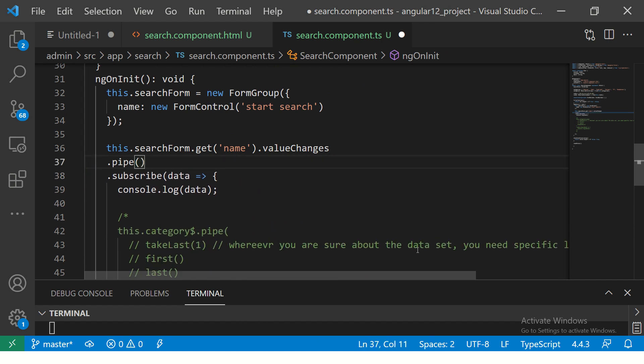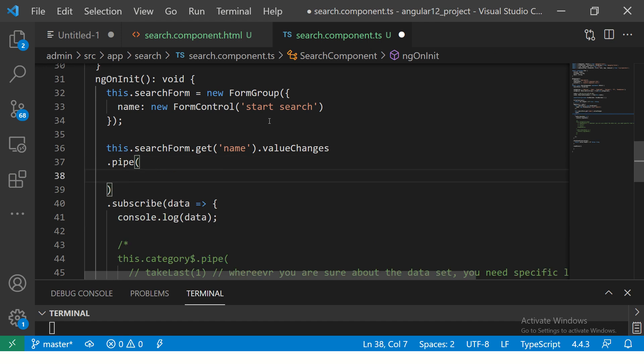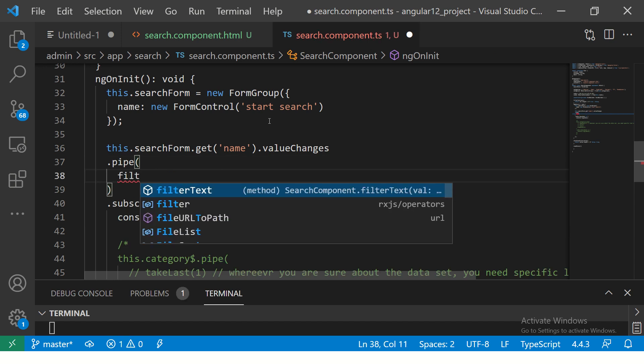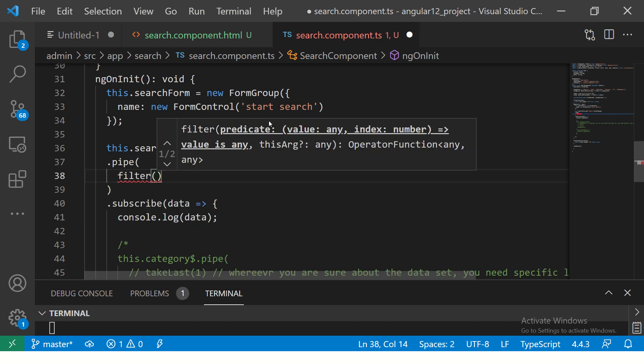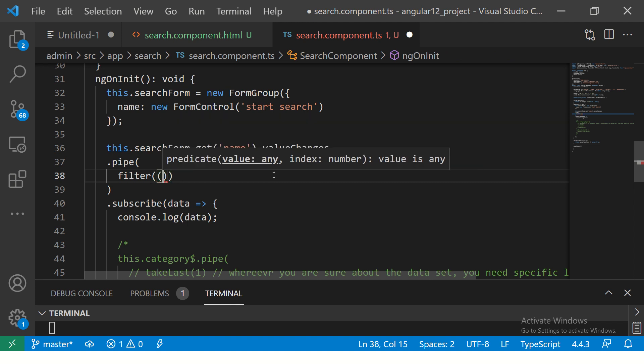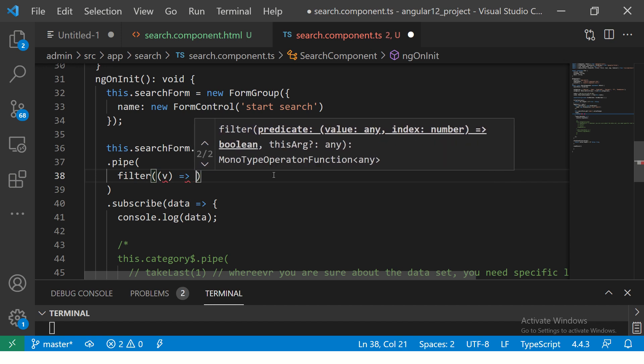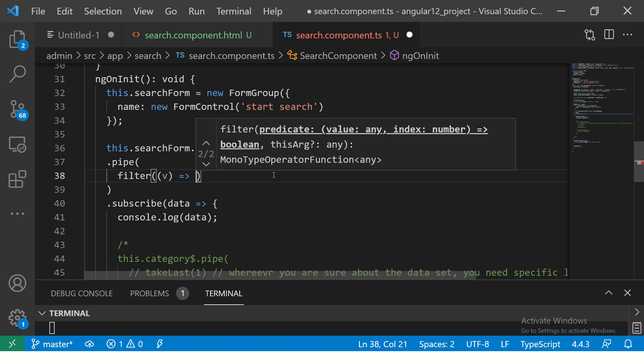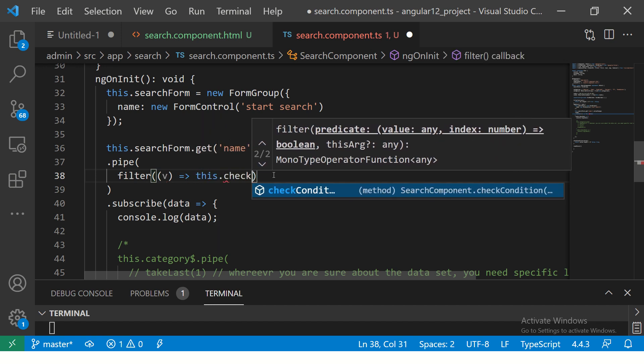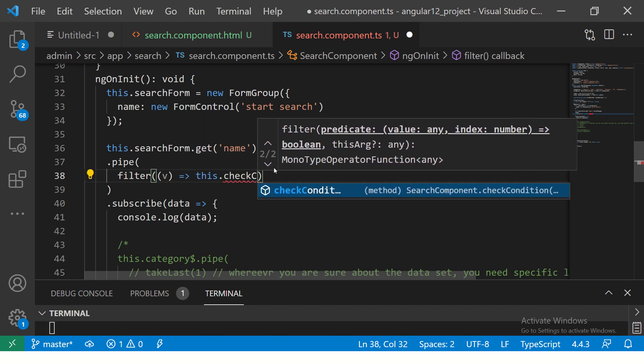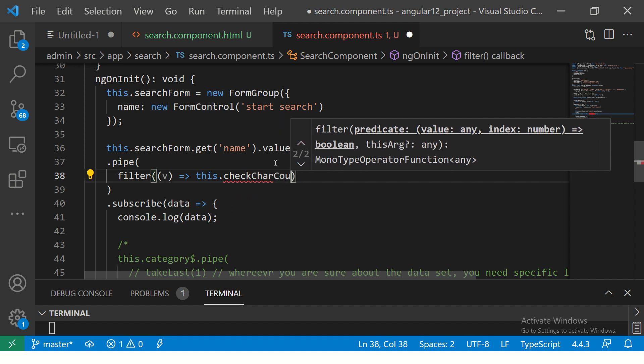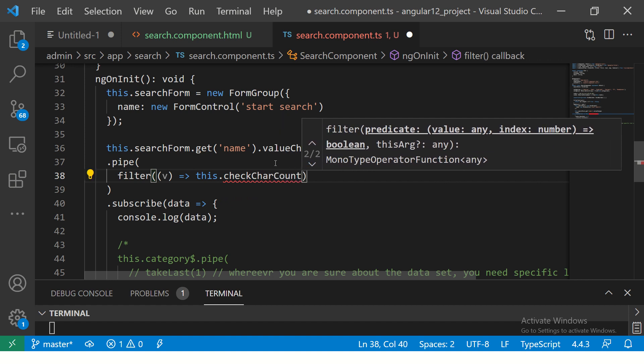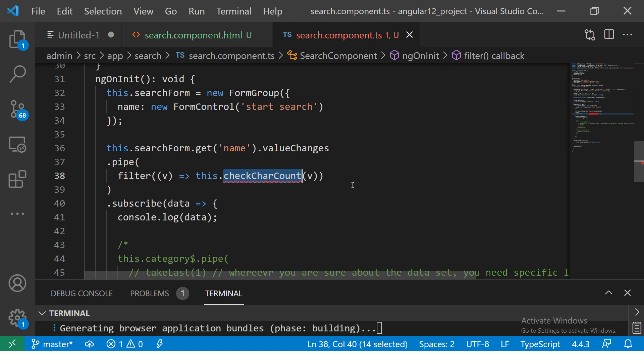This is the simplest code. I'll now send the filter operator here. If you see here, it says predicate, the value followed by the arrow function, which means that will take a method. So I'm going to say the value that is entered will check character count. So this is the method.